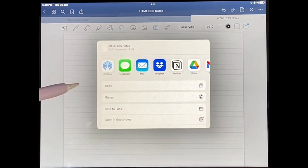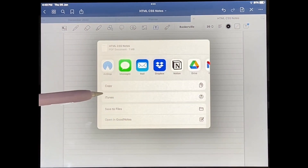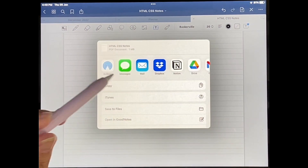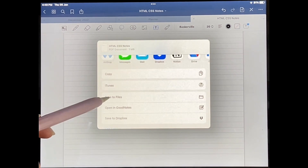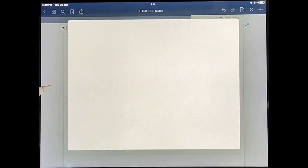And now you have a variety of options. You can iMessage it to anyone, you can AirDrop it, or you can just simply save to files.